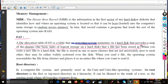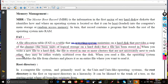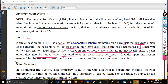When you write a new file, the file is stored in one or more clusters that are not necessarily next to each other. The operating system re-assembles the file from clusters and places it where you want to read it.